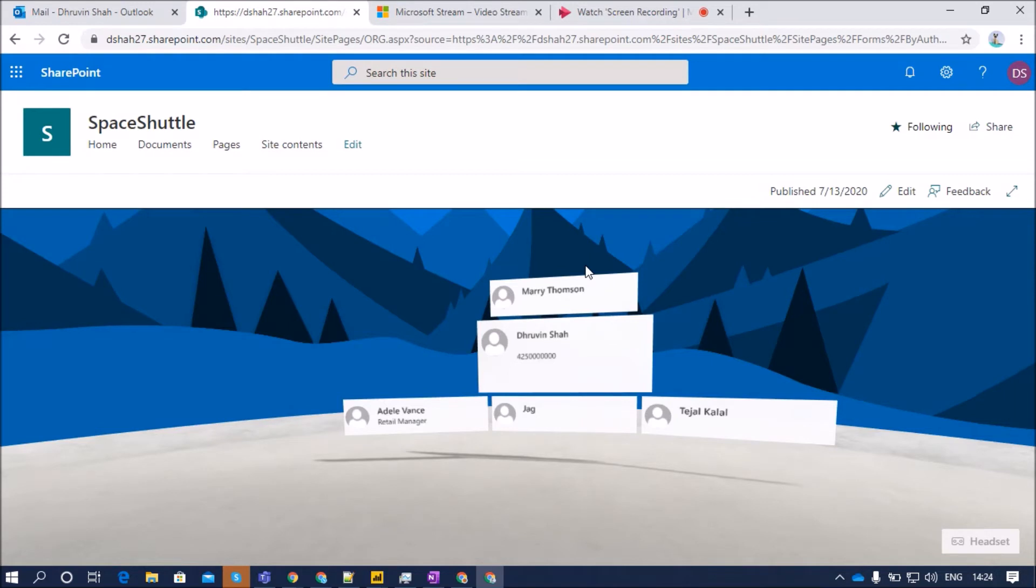Hey everyone! Welcome to SharePoint Spaces step-by-step series. Myself, Dhruvinsha, and you are watching the 7th part of this series.